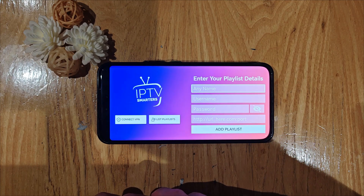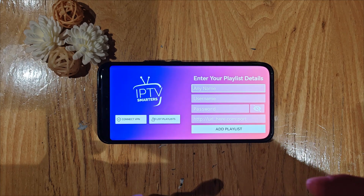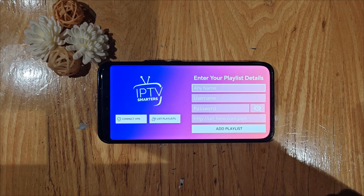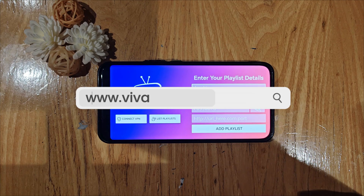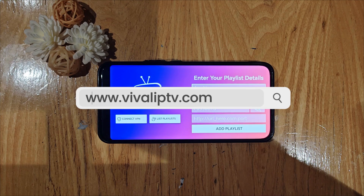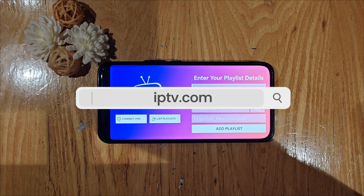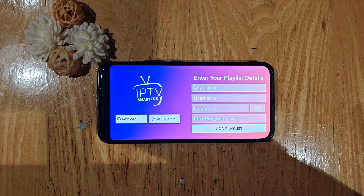To get your login details, you can visit my website at www.vival.iptv.com. Thank you for watching and see you next time.